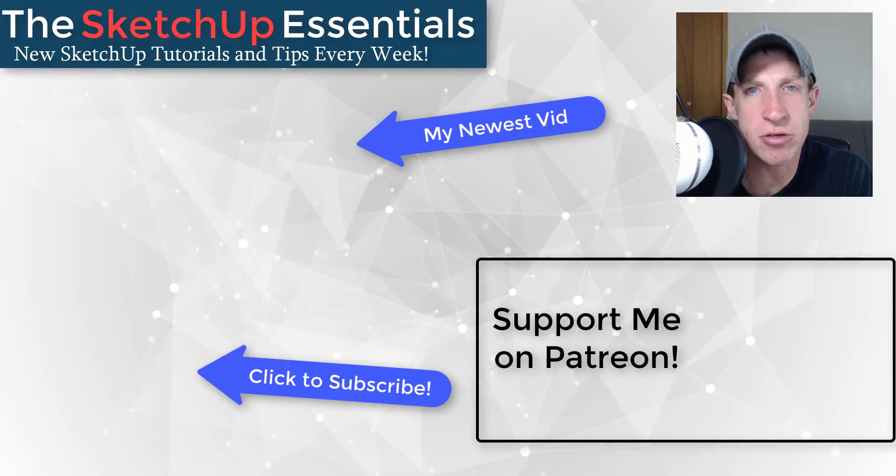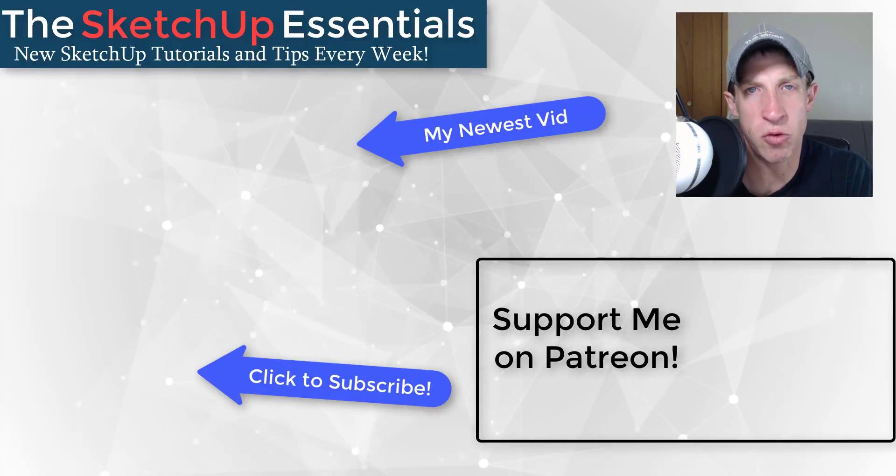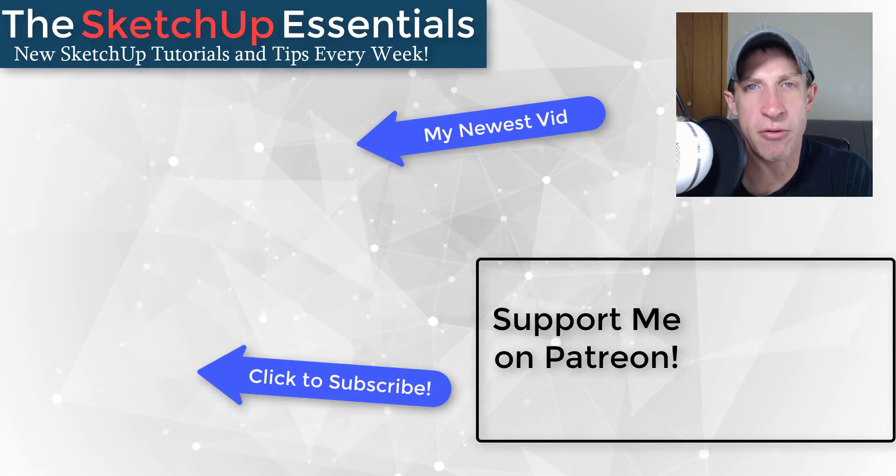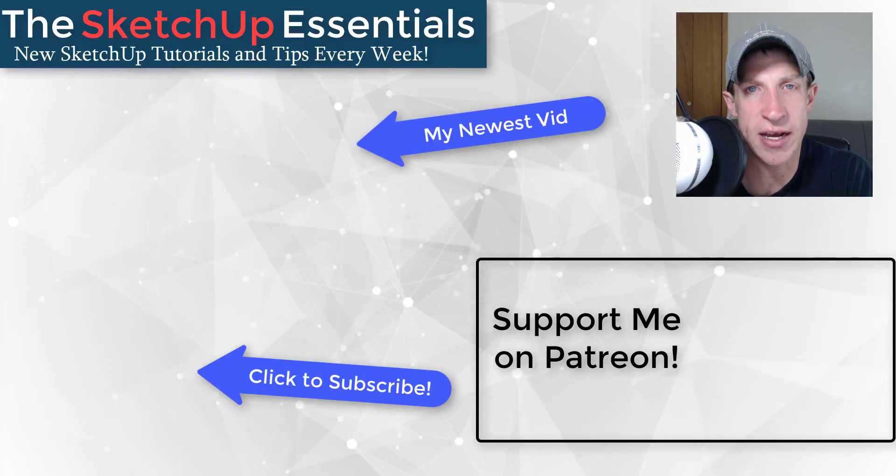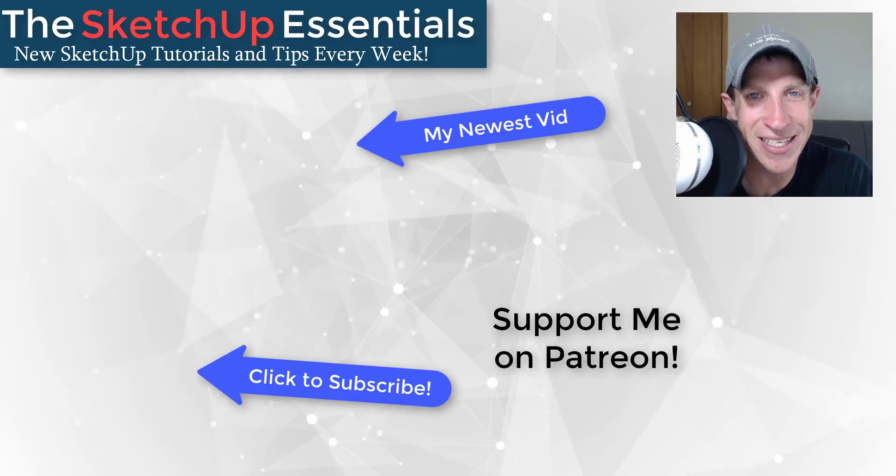In any case, thank you so much for taking the time to watch this. I really appreciate it. I will catch you in the next video. Thanks guys.